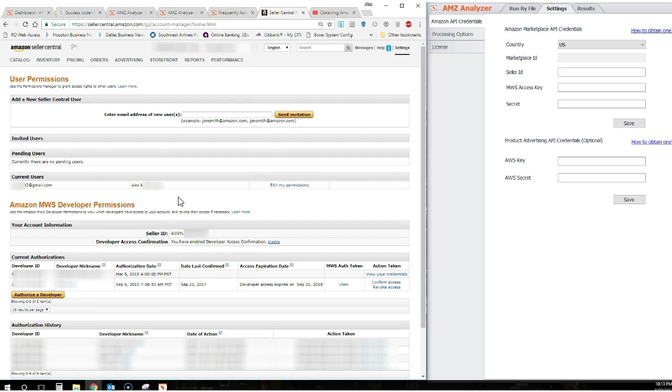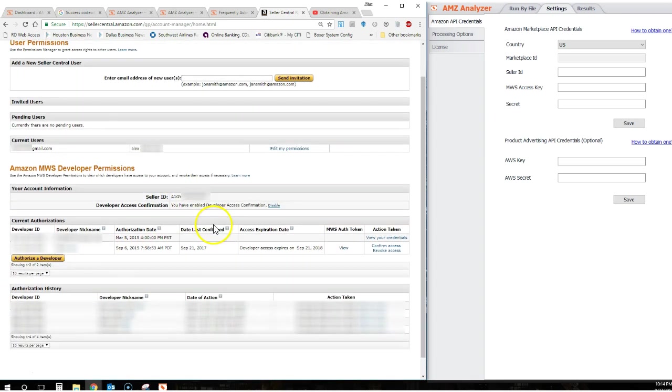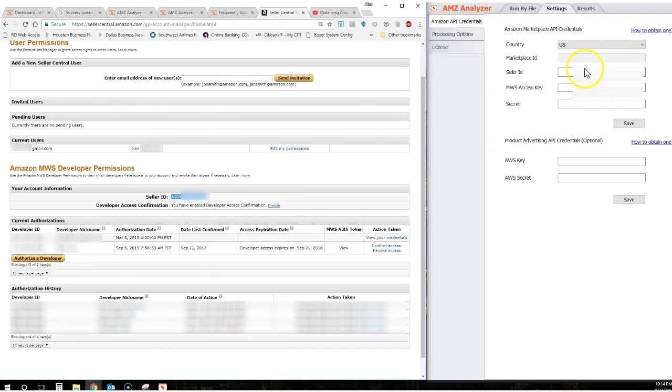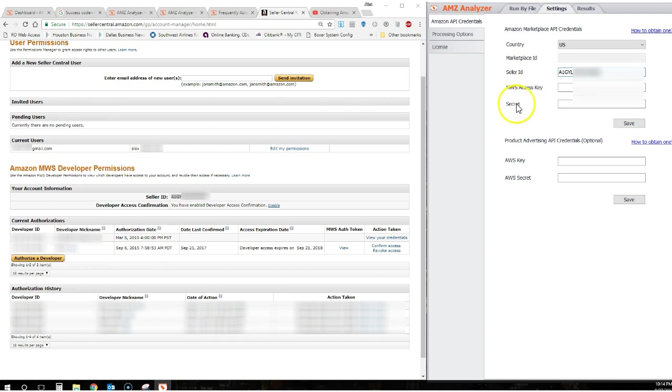Once here, please note the Seller ID is provided to you right here. We're going to take that, copy it, and paste it right into the Seller ID field in AMZ Analyzer.